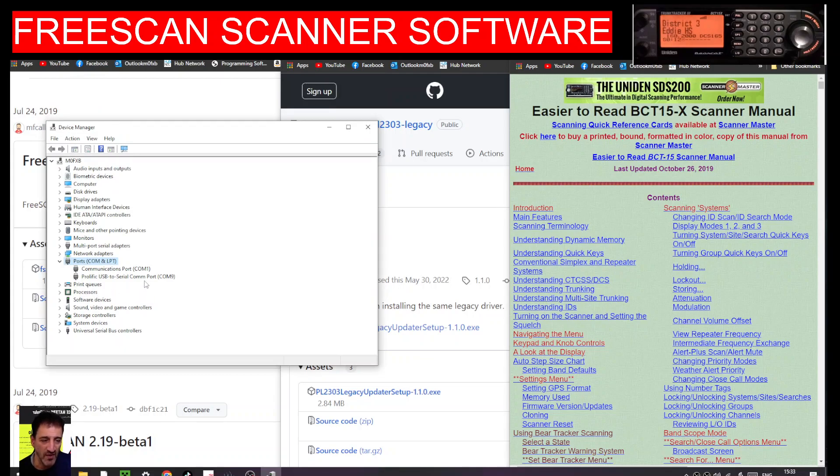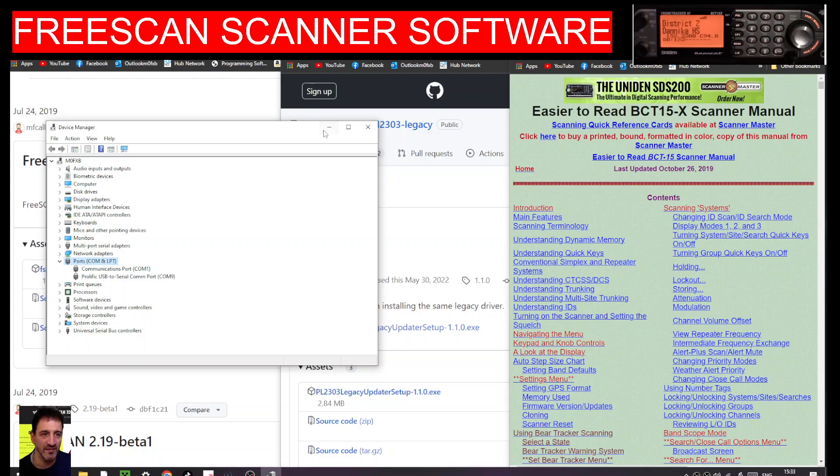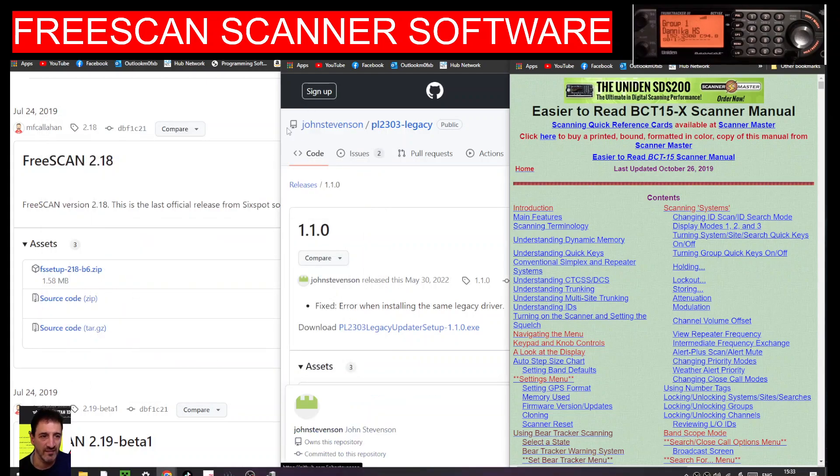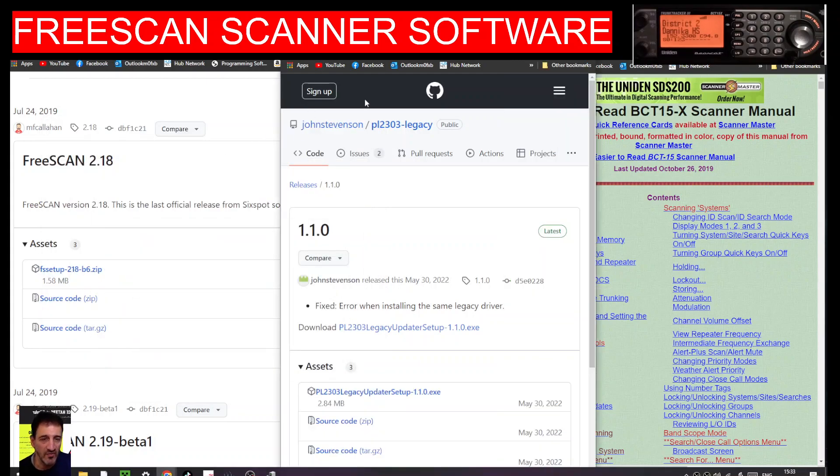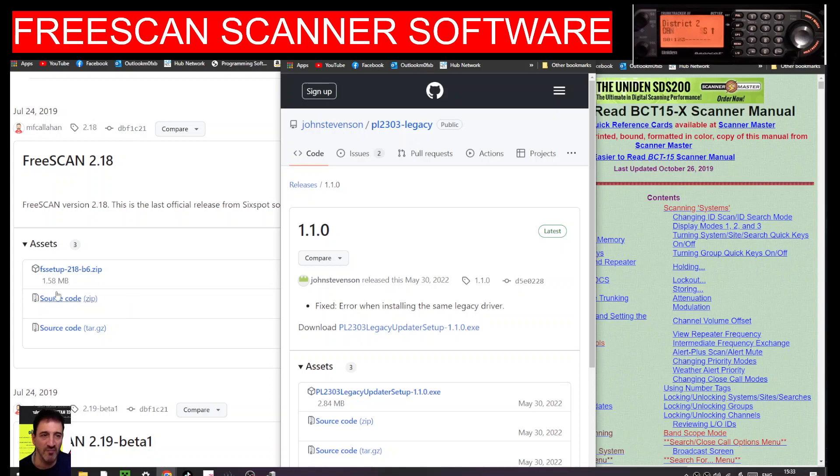But if you get an error like 'sorry this driver's too old,' then there's a couple of things you can do. The first thing we're going to do is download FreeScan, so I'll put the link in.